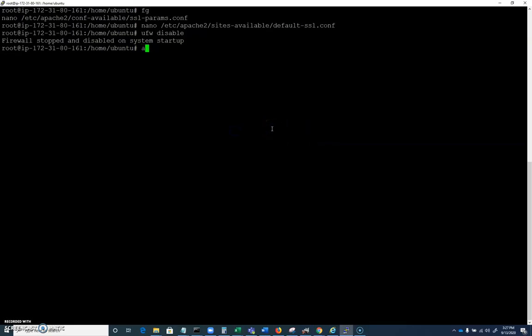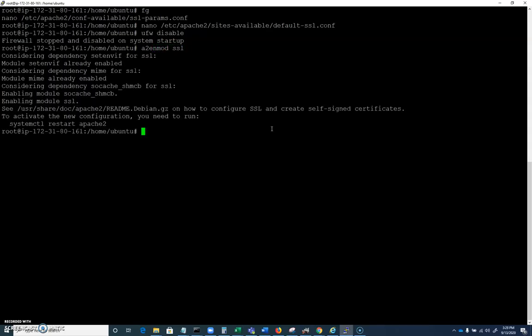I'm not entirely certain this is necessary, but I'm going to do a ufw disable on this machine. I'm just going to go ahead and stop that firewall.